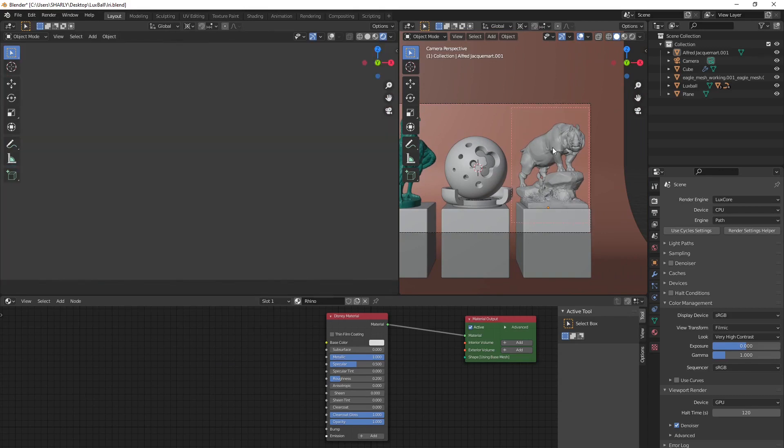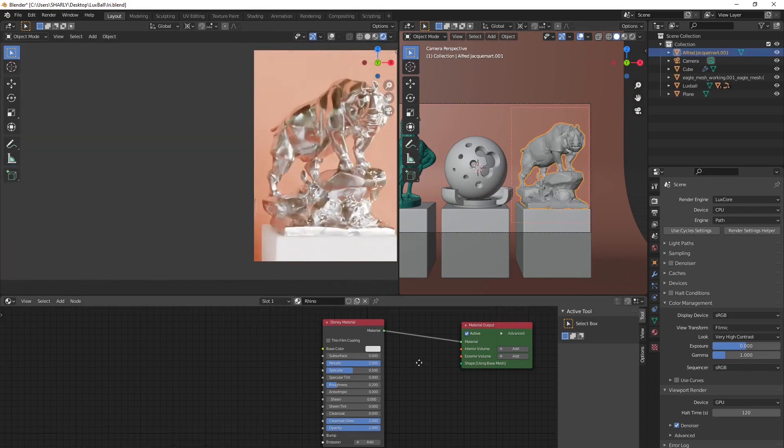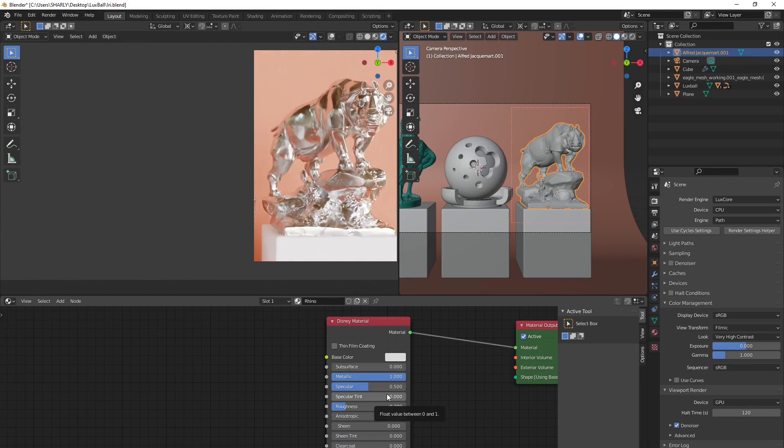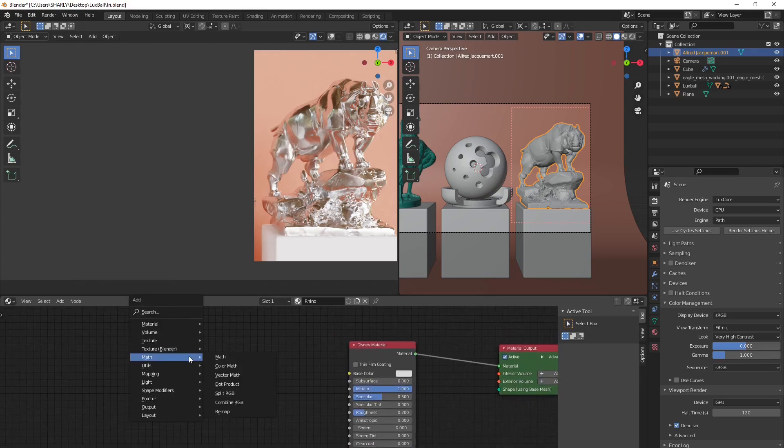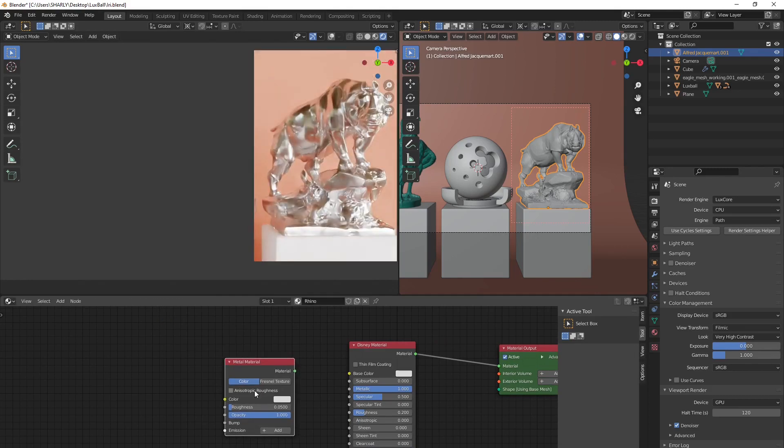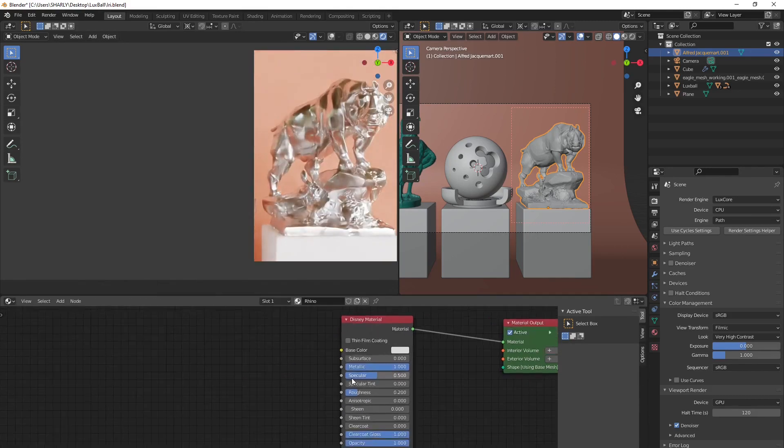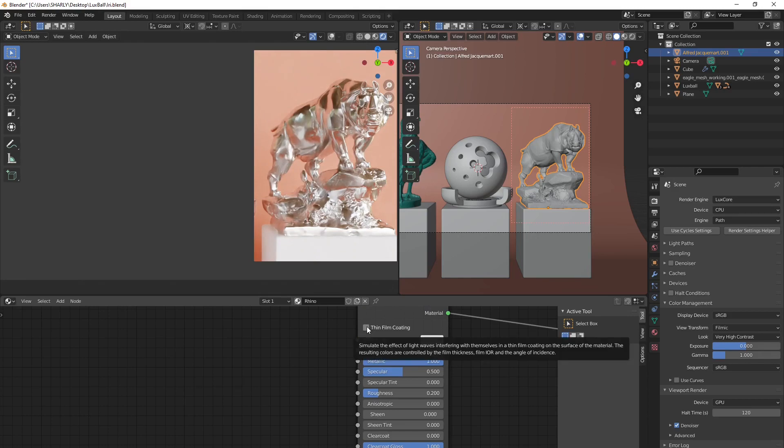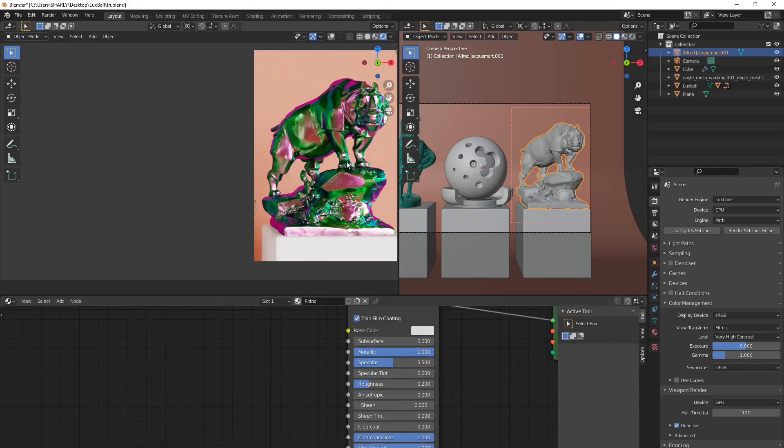So I just select my metallic rhinoceros. And to have this effect applied to a metallic surface, we're gonna use the Disney material because the metal material doesn't have this feature. Here, as you can see, no feature related to it. But under Disney, you can see here this option, this checkbox. Just click on it and you get thin film coating on your material.